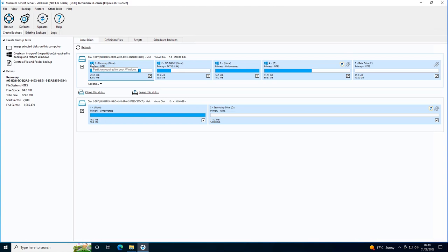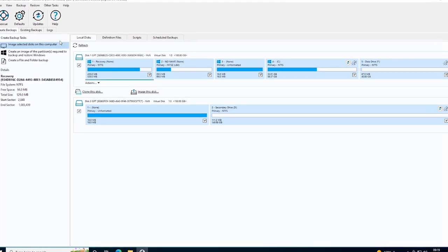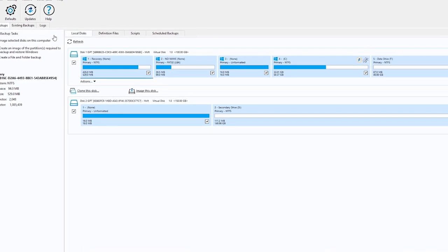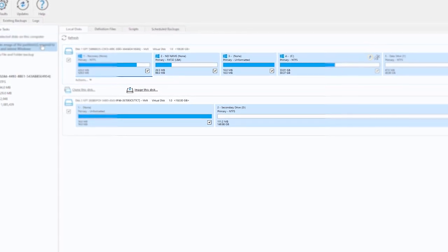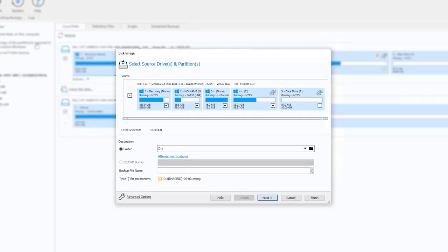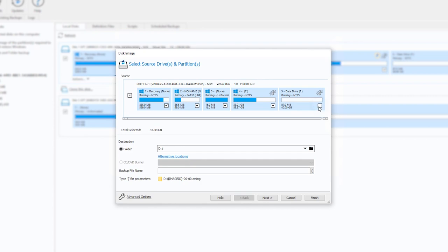To open the disk image wizard with these partitions automatically selected, select the 'Create an image of the partitions required to backup and restore Windows' button under the Create Backup Tasks dropdown heading. Any partitions that are not required to boot Windows are not pre-selected in the disk image wizard. The checkbox shown on each partition can be used to select whether it is included in the image or not.